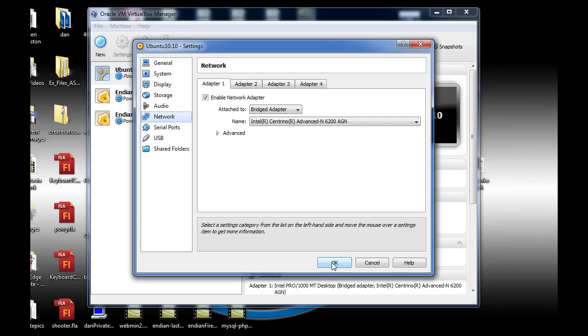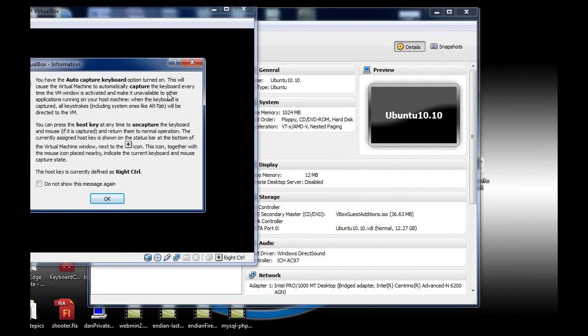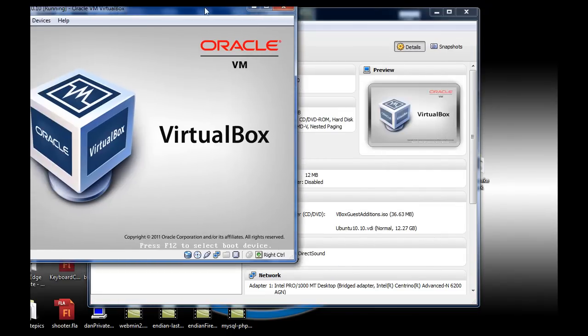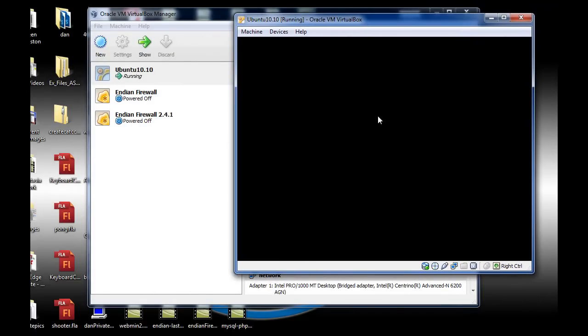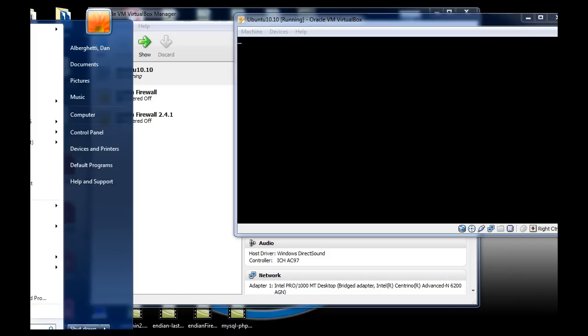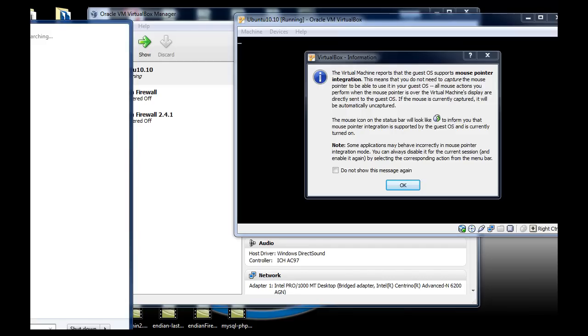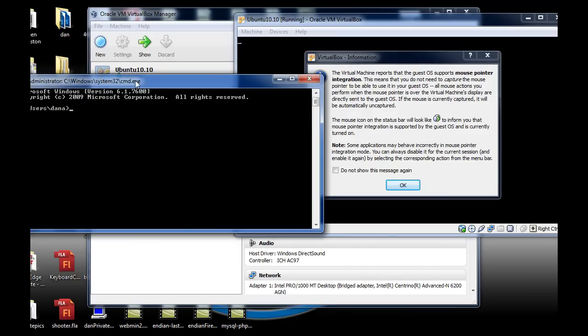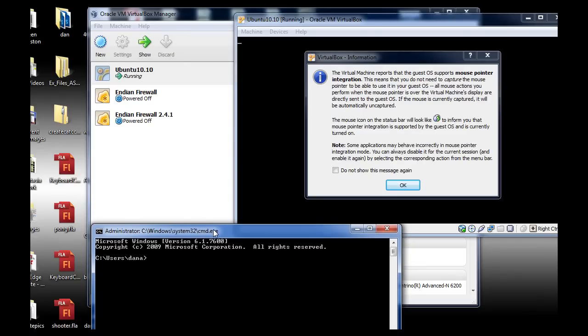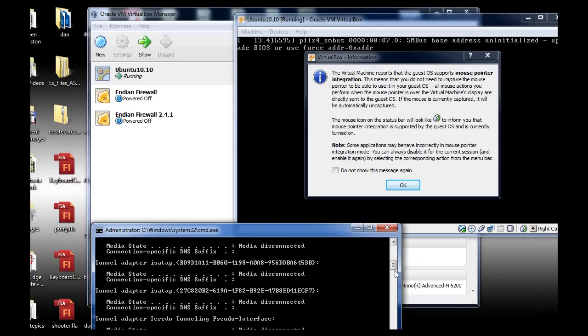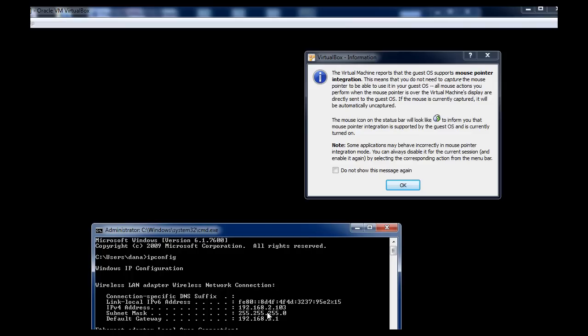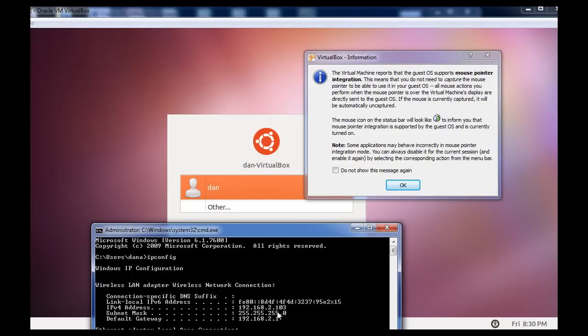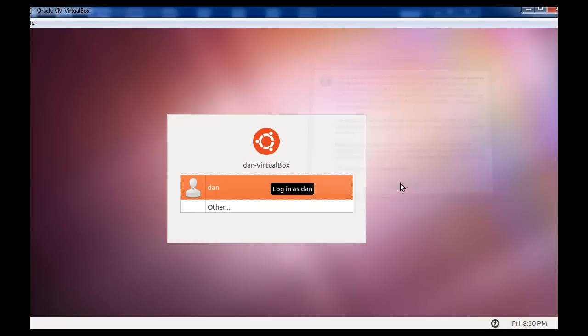And now what I'm going to do is, I'm going to power up the machine. And when you power up the machine, you can see here that in my Windows Vista PC, right now, I'll just show you this. My IP address is 192.168.2.103. So that's my regular Windows machine here.